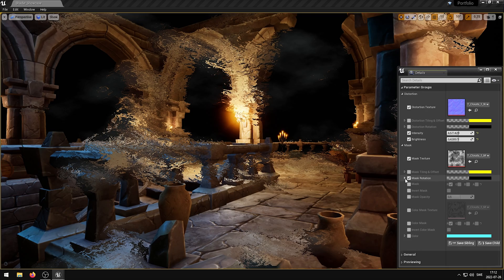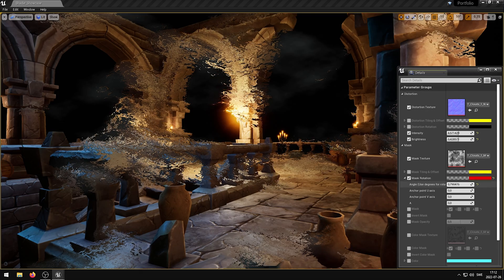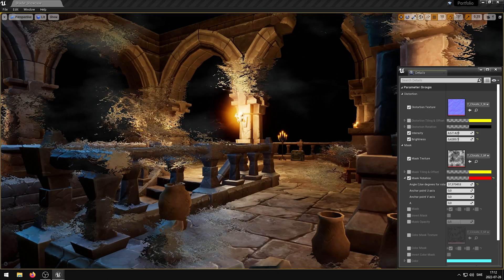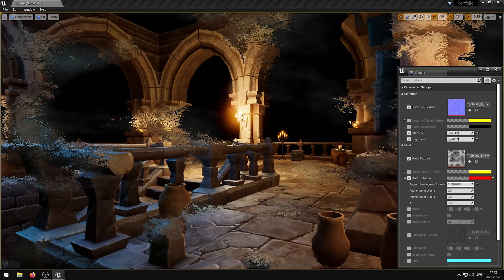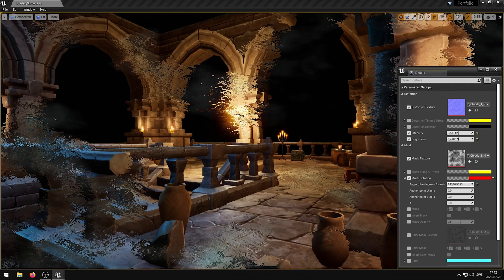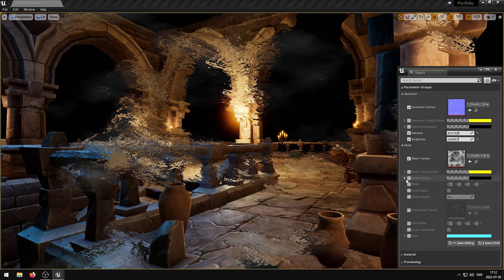The Mask Rotation parameter controls the rotation angle and anchor point position. The Red channel controls the angle, the Green channel controls the anchor point on the U axis, and the Blue channel controls the anchor point on the V axis. Use degrees for the rotation angle.